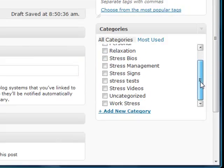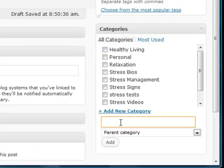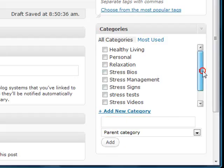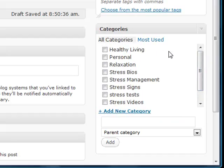Then select the category under which you want to file the post or make the post available. You select the category from the already prepared list. If you don't see a category that you want to use, or you haven't already created the category, just click Add New Category. Type in the name of the category, click Add, and then the category will appear in this list. For this example, I'll select the healthy living category.